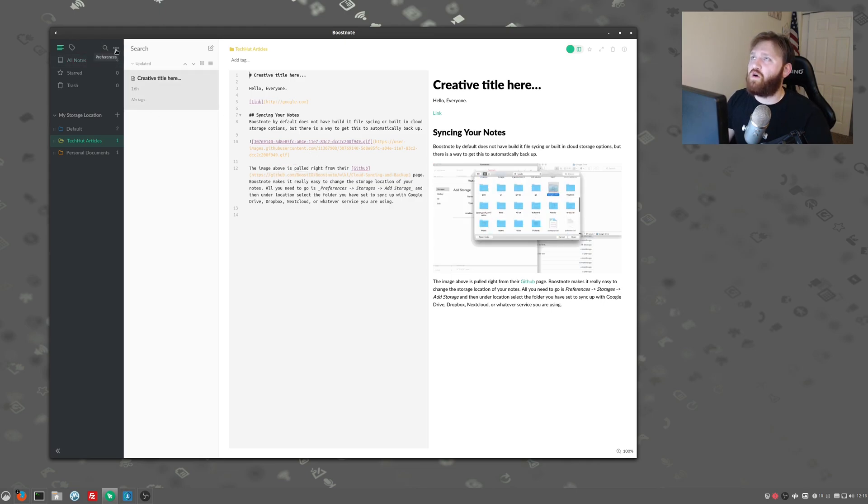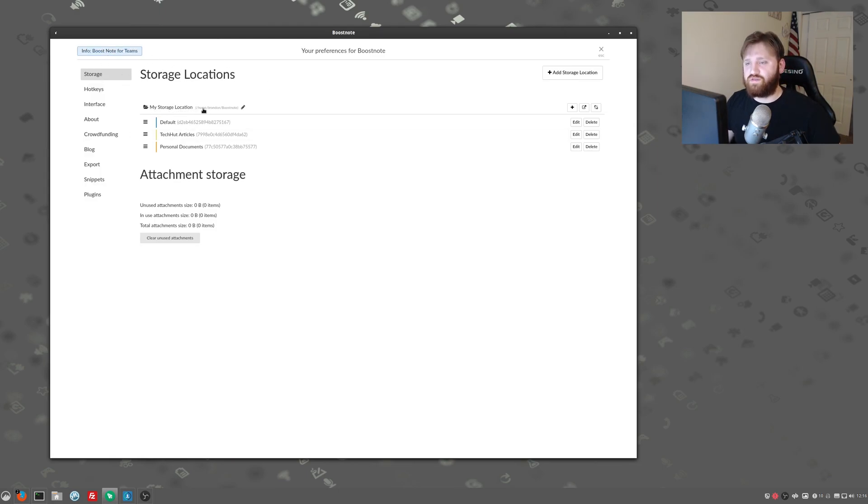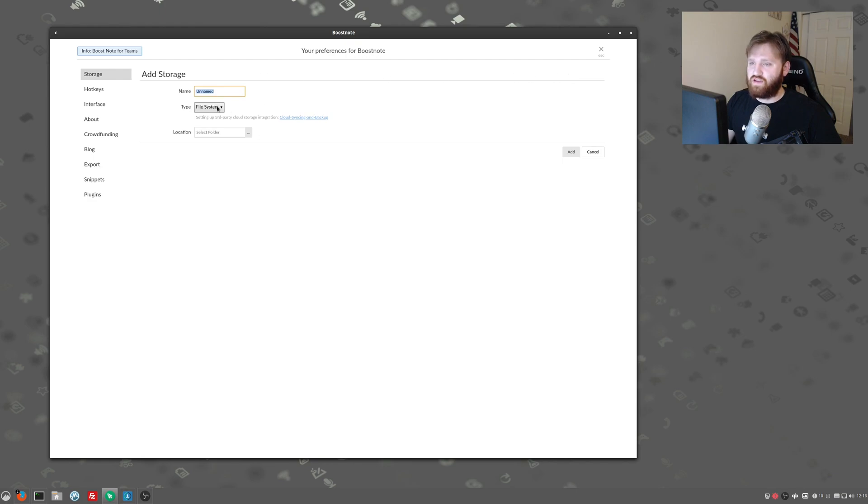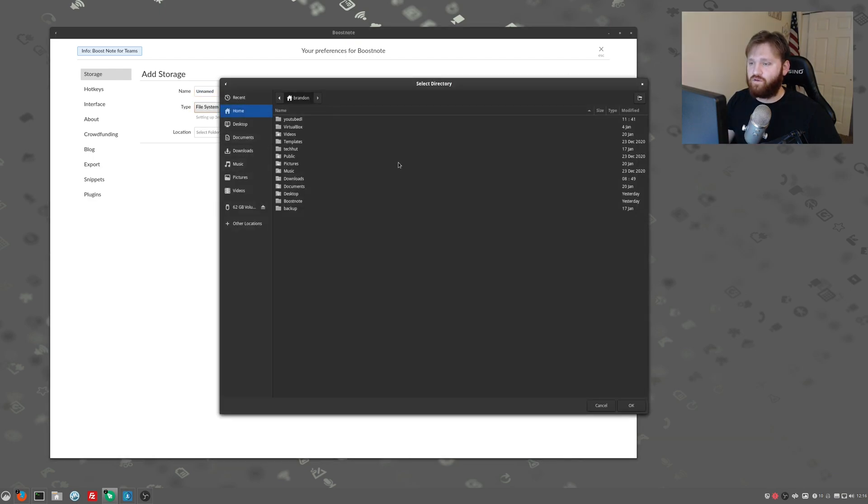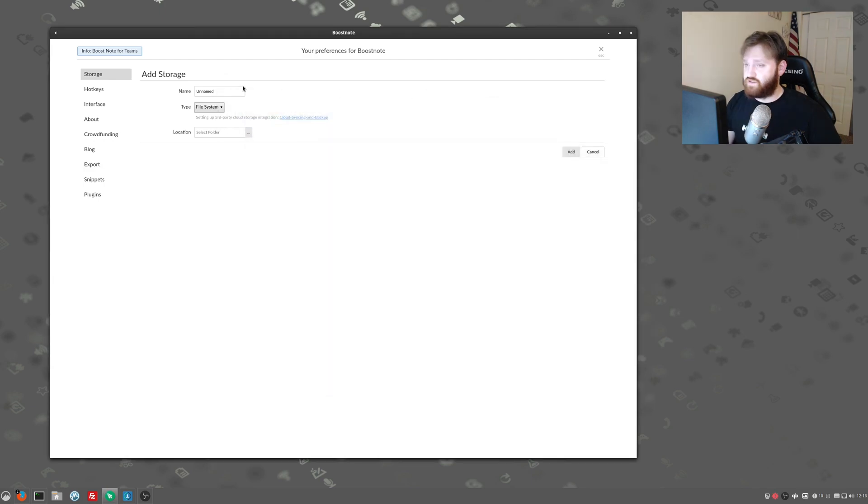All we do is go up here to the preferences and under storage locations, you see my storage locations. It's just in my home, my name and boost note. And you can go ahead and just add a storage location, name it something, file system, select folder location, and then you could go through and actually select that folder that you have syncing with other services. So that's just a really nice touch.